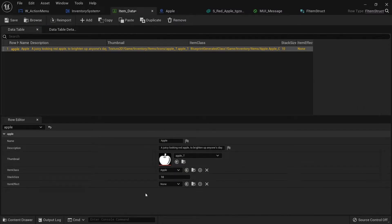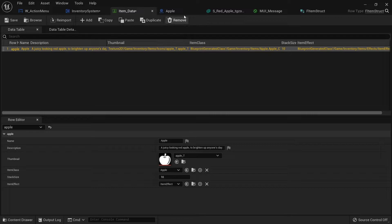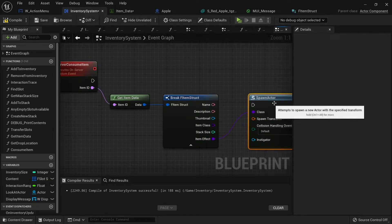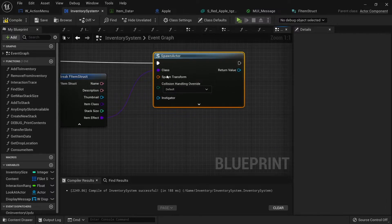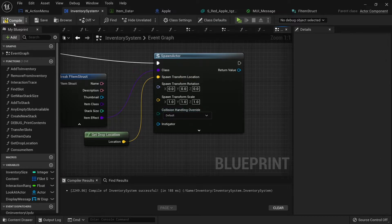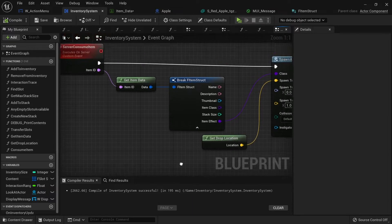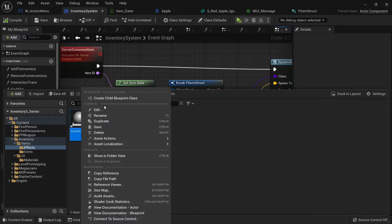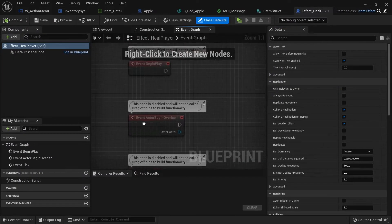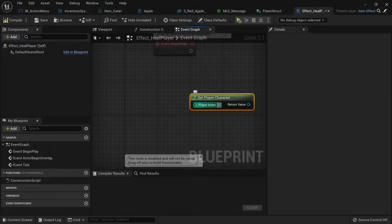Now if I go to my item data here I can change what item effect this is going to have - so for the apple we can pick one from the list. We can go back to our inventory system and you'll see 'item effect' there - drag that out and do 'spawn actor from class'. We want to put it in our drop location, so right-click, split that, and drag in 'get drop location'. Now you just design what that consumption effect is going to be - for example, go to items, effects, and create a child class, something like 'effect heal player'. In here you design the code: get player character, cast to player character, change the health - whatever you want to do.